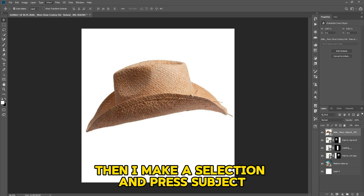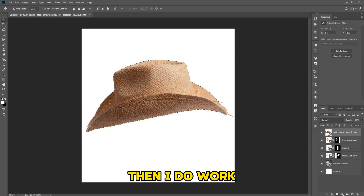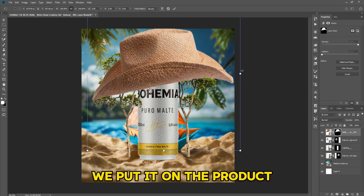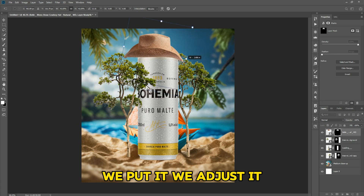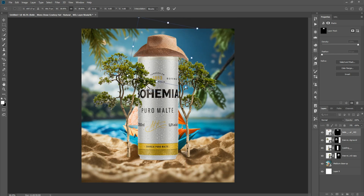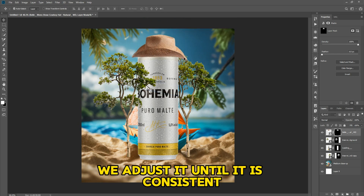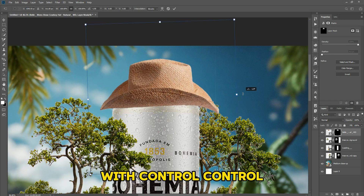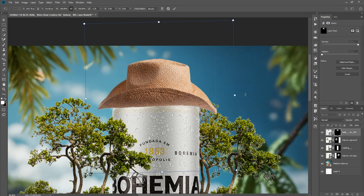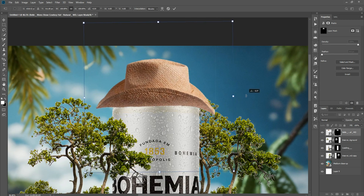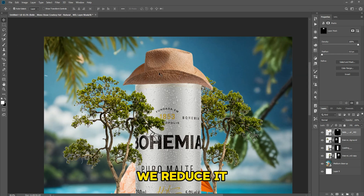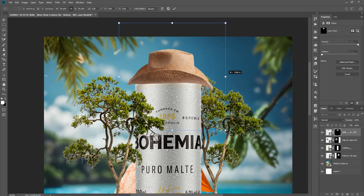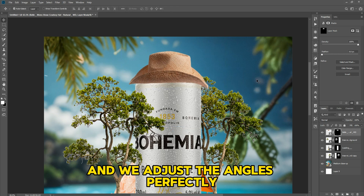Make a selection and press Subject, then place the subject on the product. Adjust it until it is consistent. We reduce it and adjust the angles perfectly.